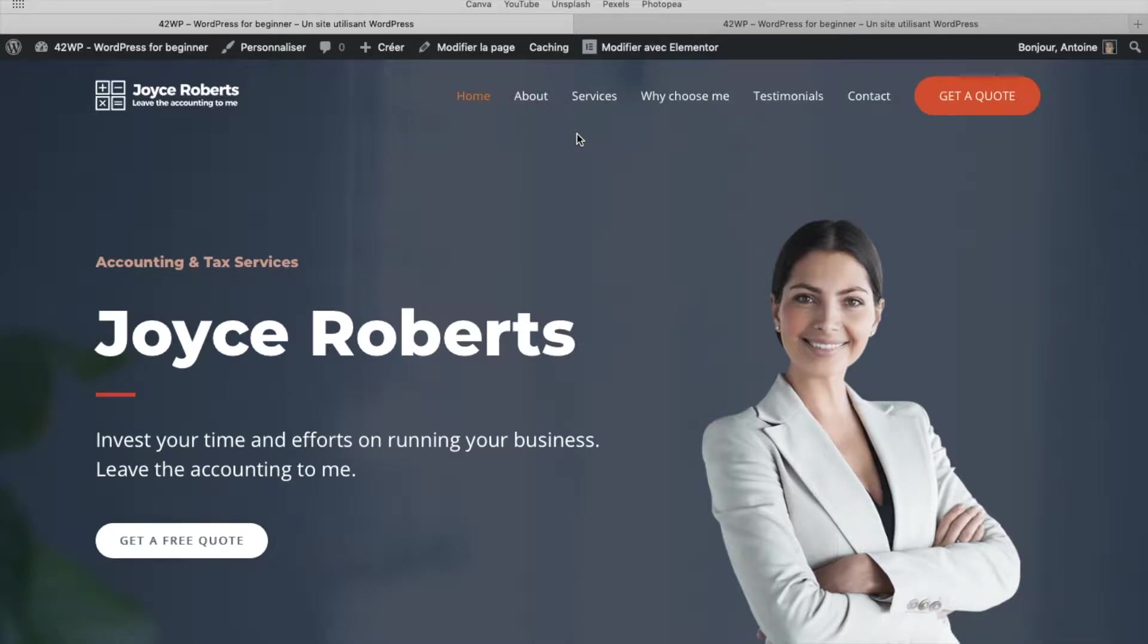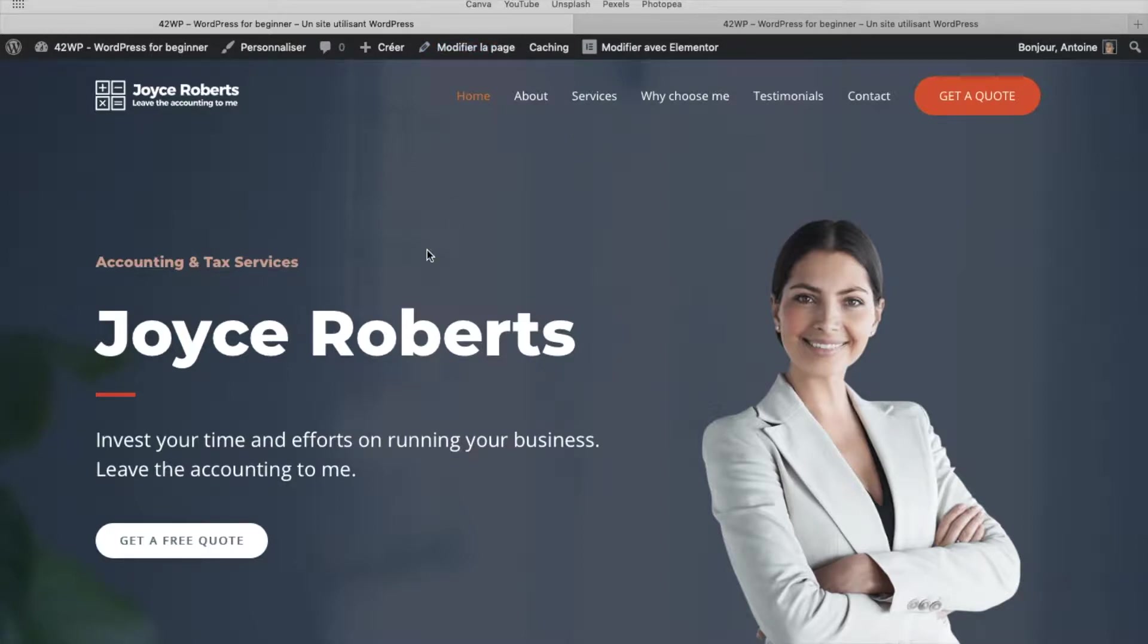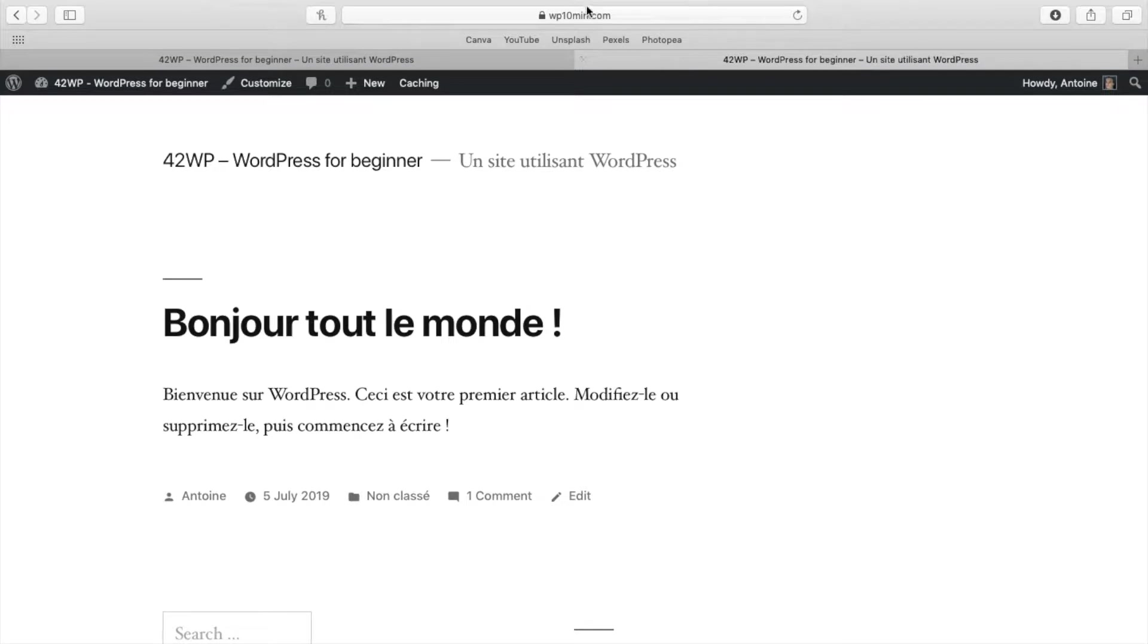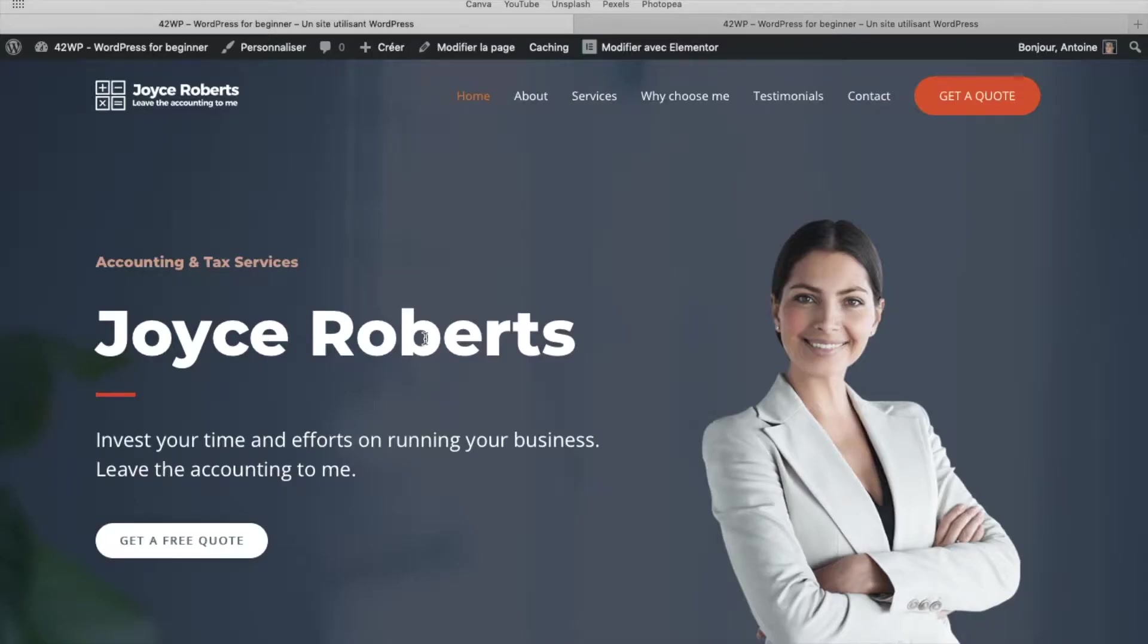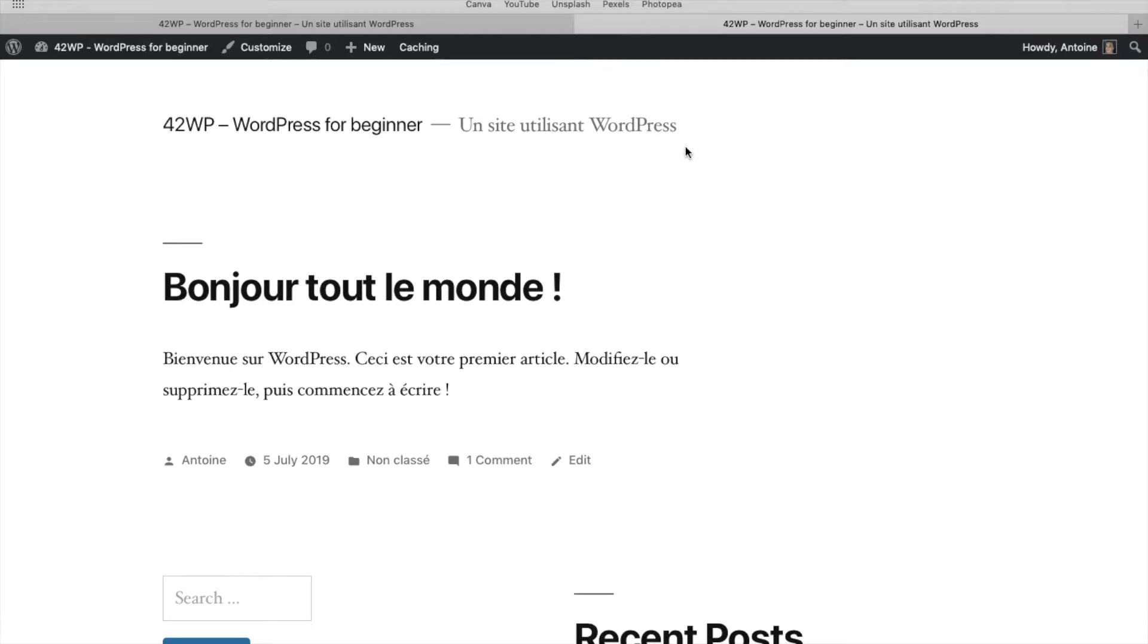In this video, I want to show you how you can migrate and transfer your website from one hosting to another. I have a website, 42wp.com, which is hosted with HostGator, and I want to transfer it to another website that I have, which is wp10min.com, which is hosted on SiteGround. So I want this website on this WordPress install.